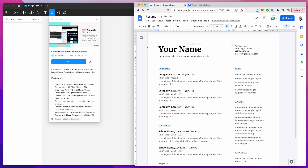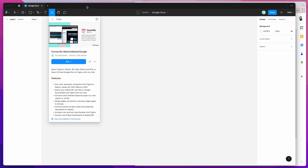To get started, we're just going to go into Figma and open up a new Figma file, then go up to the top toolbar and click on the resources icon. If you go to the plugins tab and search for the word Convertify — that's C-O-N-V-E-R-T-I-F-Y — you'll see the Convertify plugin pop up.